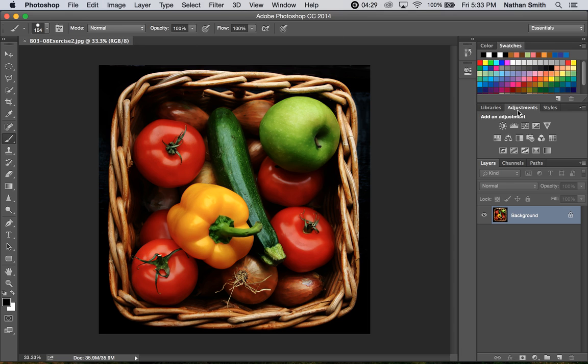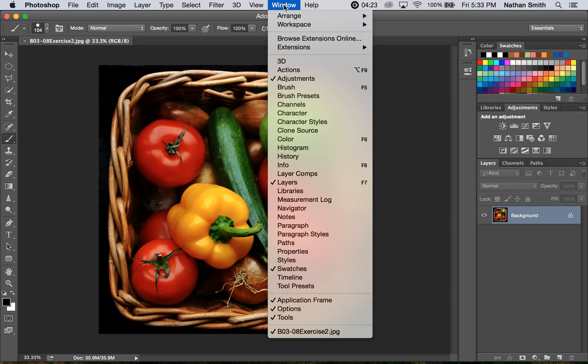Adjustments is another panel over here on the right in the center tab. If you're not seeing it, just go up into the Windows menu and make sure that adjustments is checked.